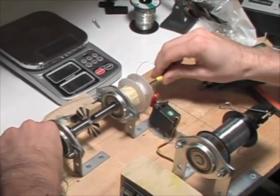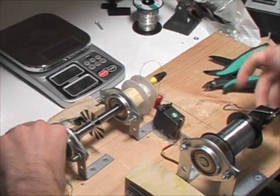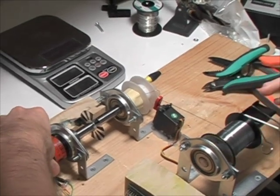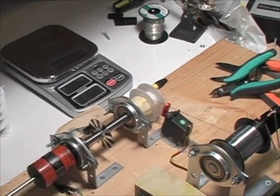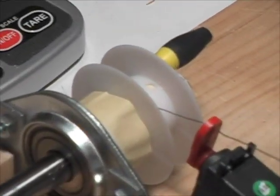Slide that on there. Insert my clamp. And then just hit go.